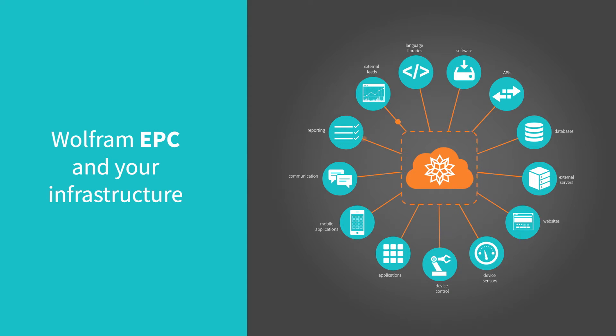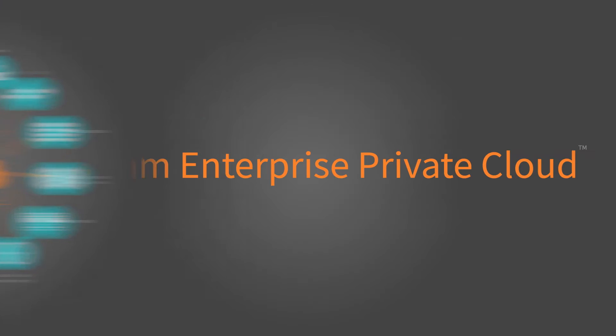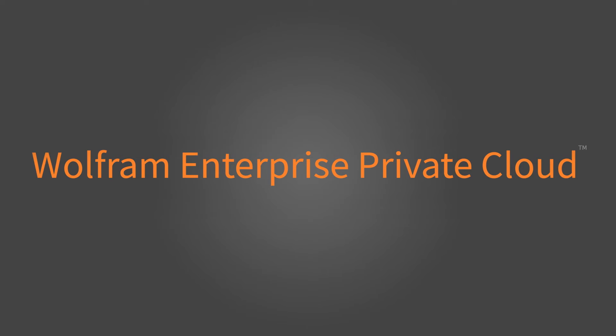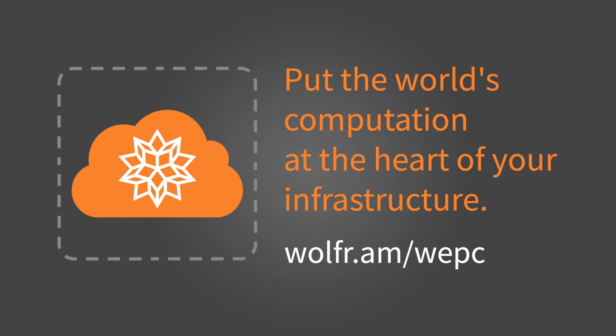Handling your critical infrastructure requirements, supporting your computational demands. Find out more about Wolfram Enterprise Private Cloud or get a personalized consultation on how enterprise computation can drive progress in your organization. Put the world's computation at the heart of your infrastructure.